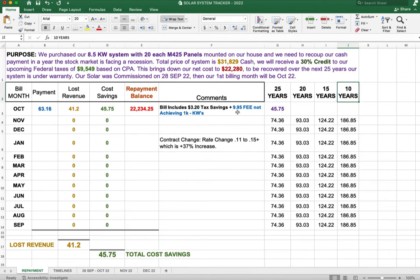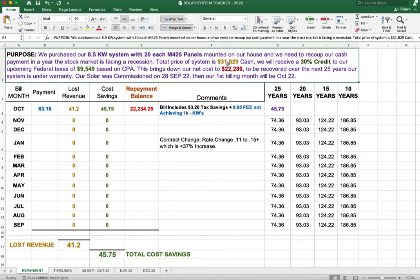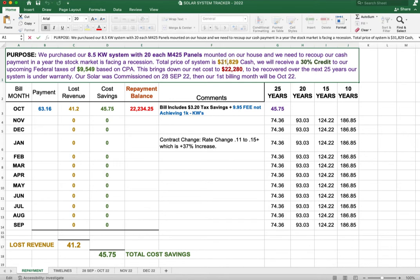Remember our objective here is to get paid back what we paid for our system. And this is very critical to your cost savings analysis because you want to know when you're going to recoup these costs. Remember our original price was around $40,000 for the system. But because we paid cash, we only had to pay $31,829.